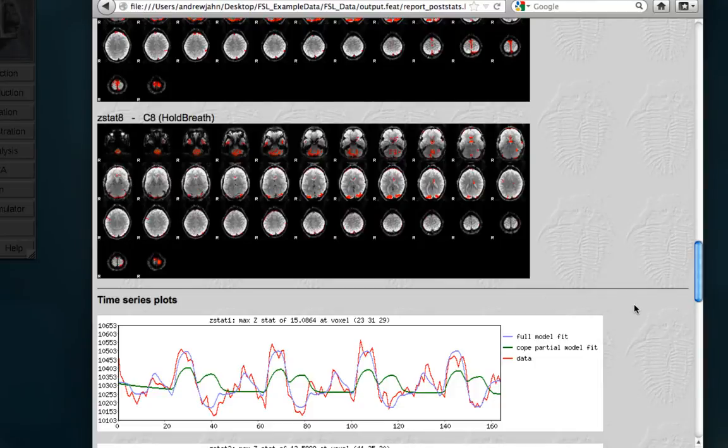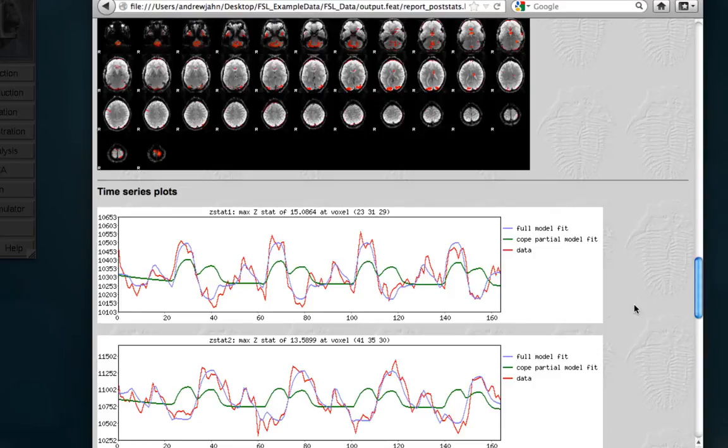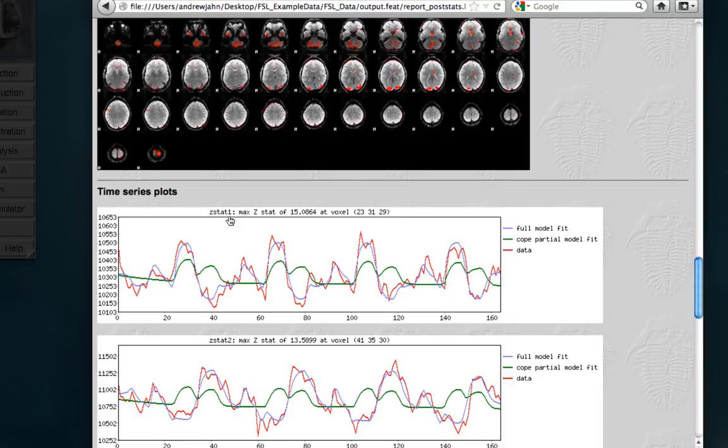At the very bottom, we see a series of time series plots, which show you both the full model fit, which is the entire linear model with all the regressors thrown in there, at each peak voxel for each contrast. So, for example, Z-stat 1 refers to the first contrast we specified, which was left minus right. And it's a peak Z-score of 15, roughly, at this voxel coordinate.